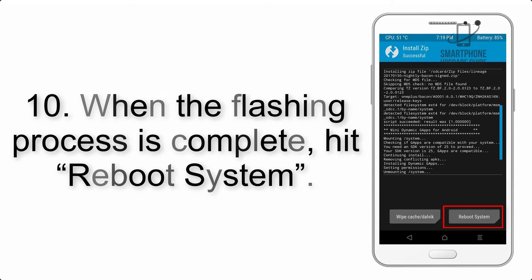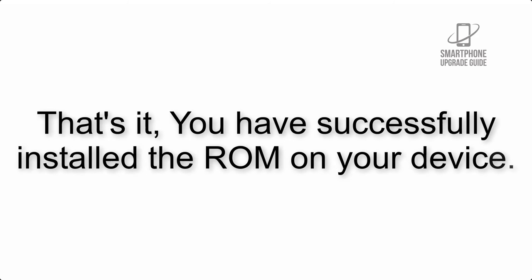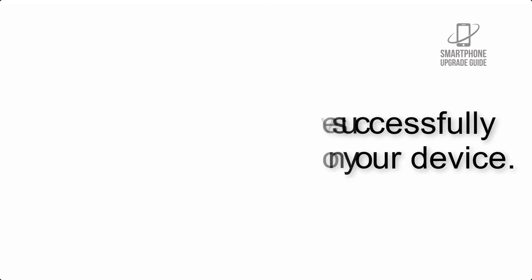Step 10: When the flashing process is complete, hit reboot system. That's it, you have successfully installed the ROM on your device.